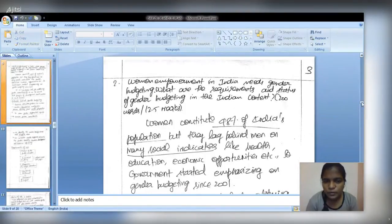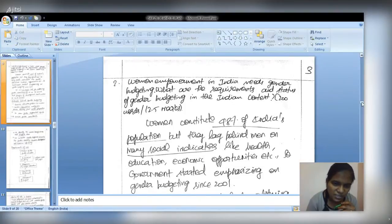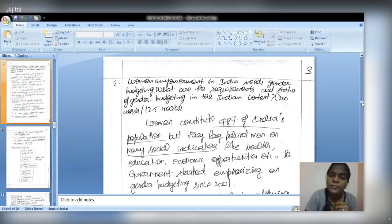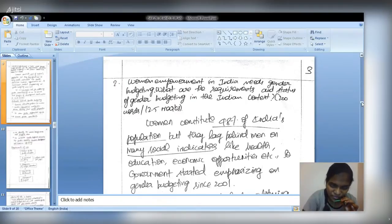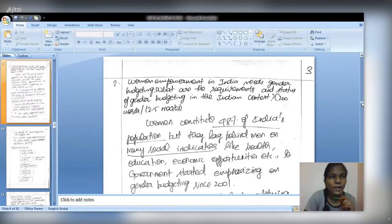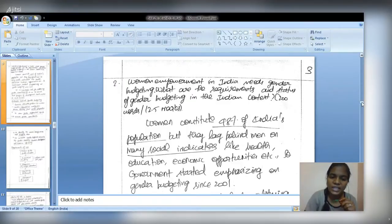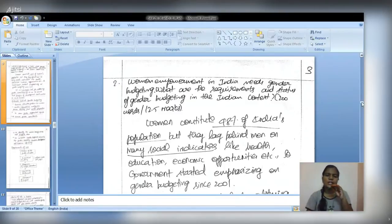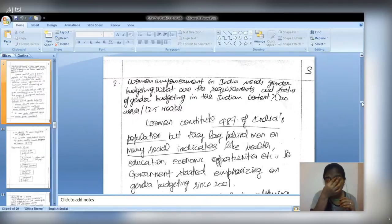The next question is on gender budgeting: 'Women's empowerment in India needs gender budgeting — what are the requirements and status of gender budgeting in the Indian context?' This should be answered in two parts: first, the significance and current status of women in India and the importance of gender budgeting; second, the requirements for and status of gender budgeting. A gender budgeting PDF from the Ministry of Women and Child Development website is an excellent authenticated source.